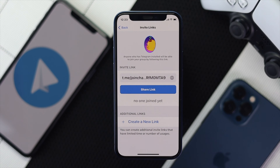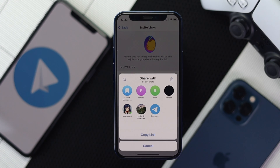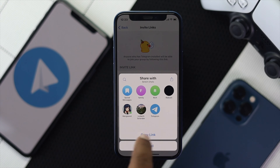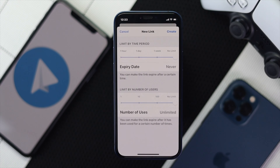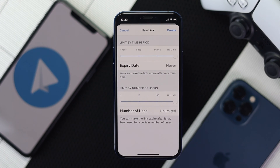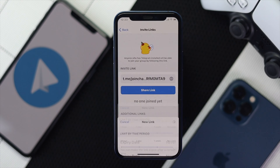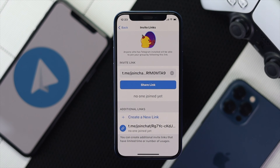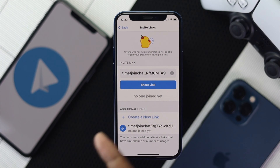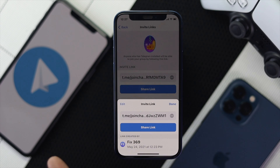By default you're going to get a link which you can share just by tapping Share Link. You can send it to anyone you want. You can also create a new link if you want to — simply tap Create and a link will be generated which you can share with your friends so they can join your group right away using that link.